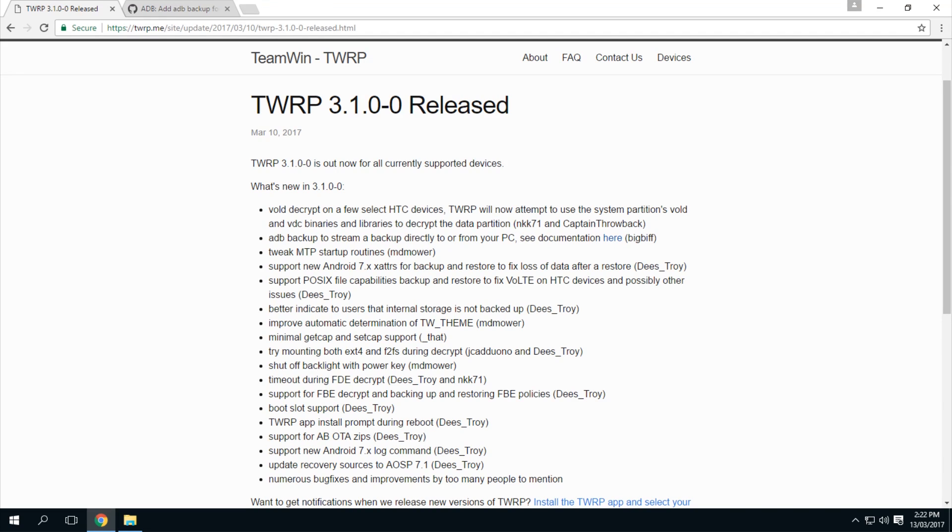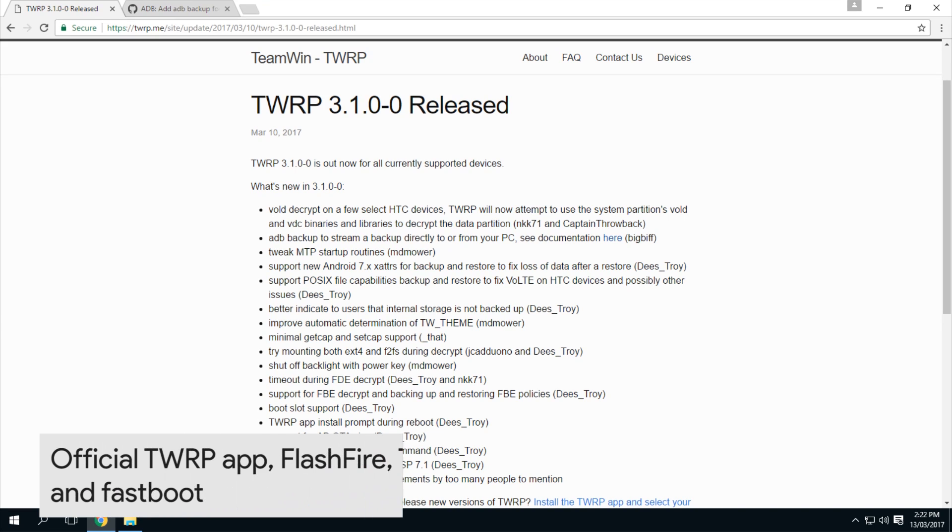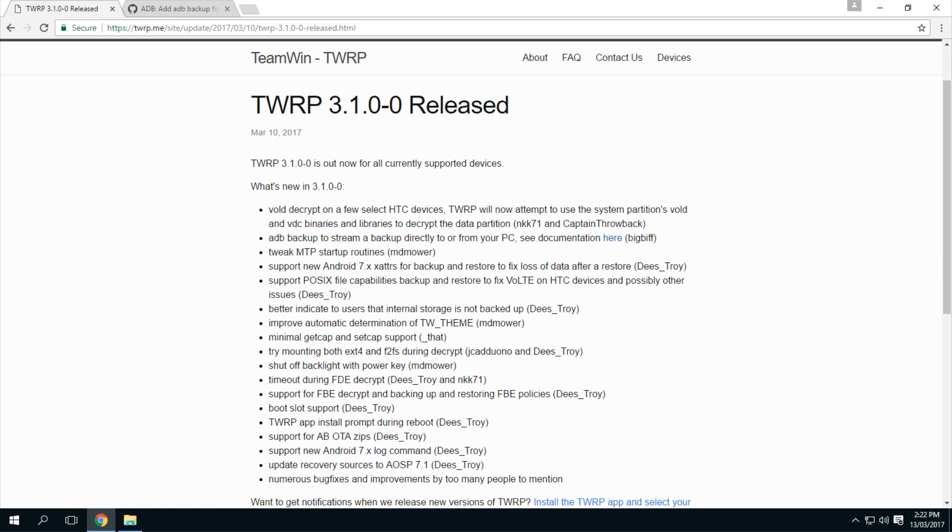So I'll be showing you how to do this four different ways. Two of them require root access and three of them don't require a computer and one of them does. I'll be going over using the official TWRP app and also Flashfire and also updating through within TWRP within the recovery and of course using Fastboot to do so.